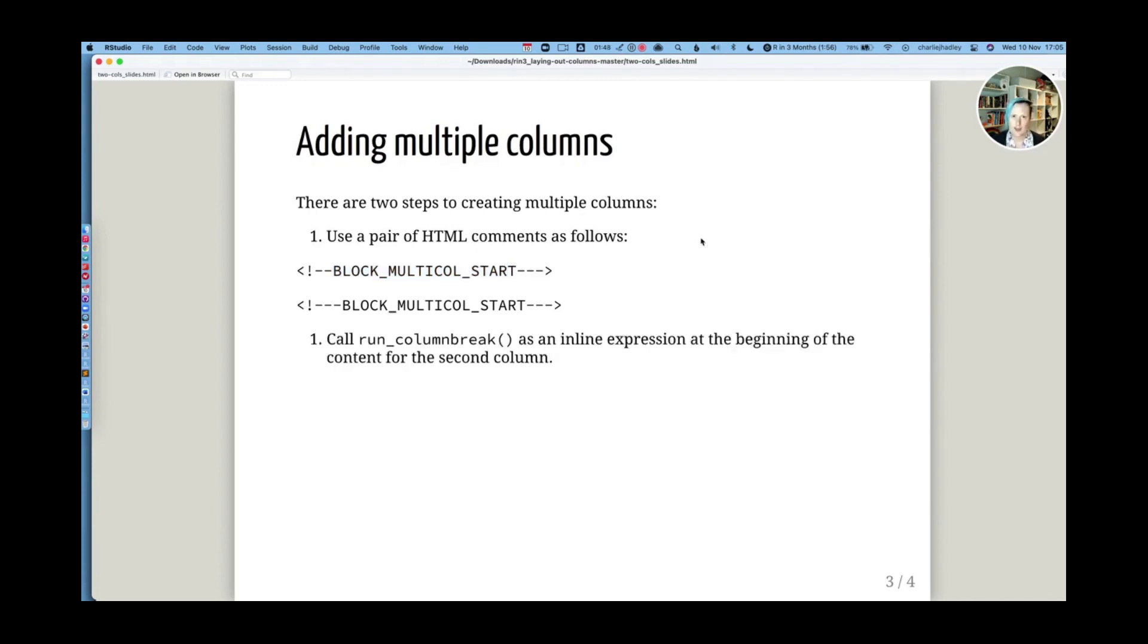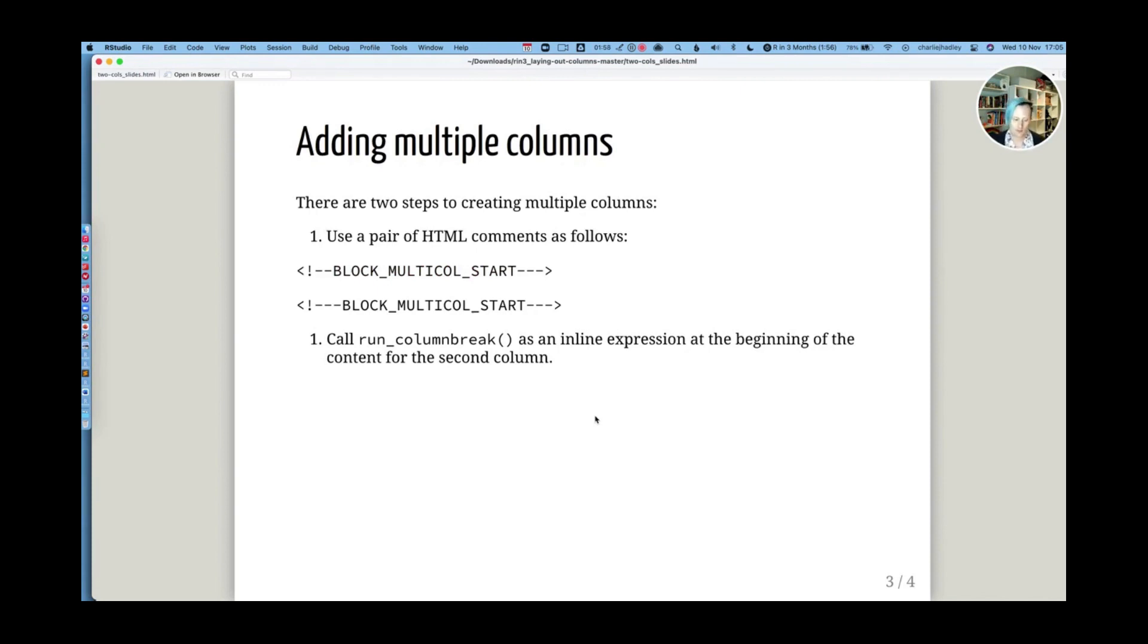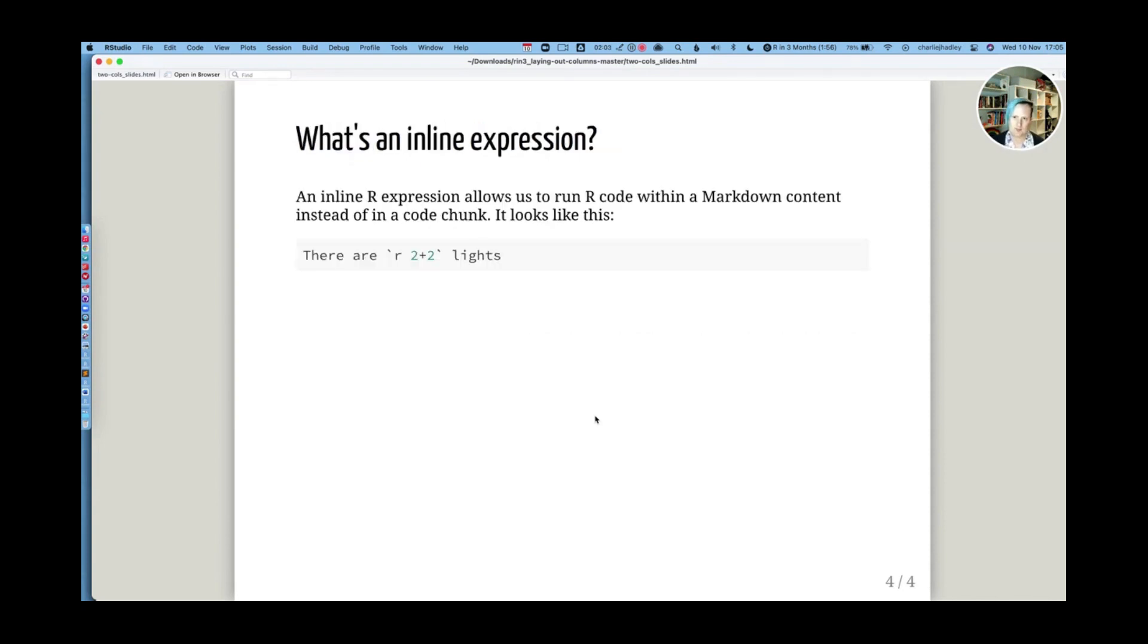And then what you need to do is call the run column break function as an inline expression right at the beginning of the content for the second column. But in order for that to make sense, you need to know what is an inline expression.